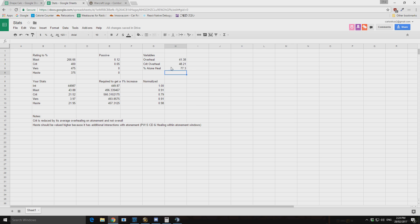Okay. So this then will obviously devalue mastery. Now when we look at, you can put in your stats here.